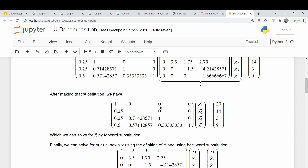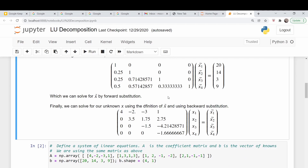This can be solved by forward substitution. So x1,1 times x1 is equal to 20, so x1 equals 20. We plug that in: 0.25 x1 plus x2 equals 14, and we can calculate x2, and so on for x3 and x4. Once we have that done, we go to our definition of x tilde — remember, x tilde was our vector of original unknowns times our upper triangular matrix — and we solve this via backward substitution. So 1.666 times x4 equals whatever our fourth x tilde was, and so on. You just back out all of the unknowns.